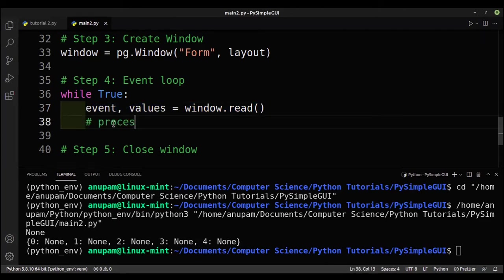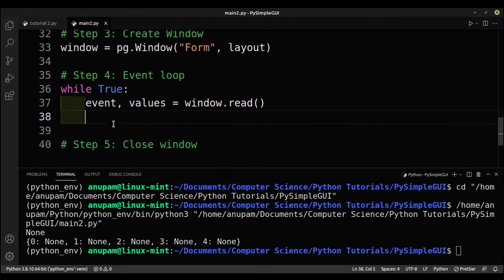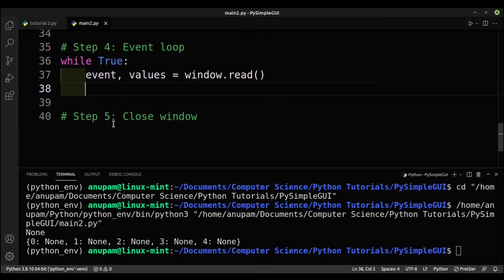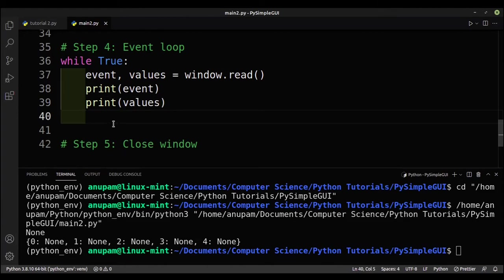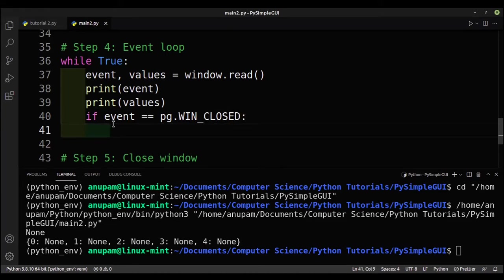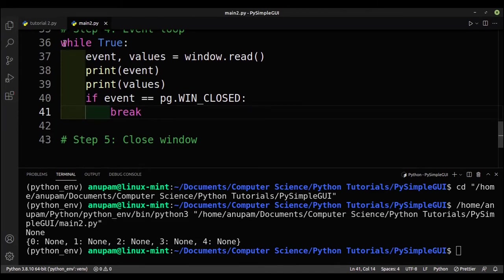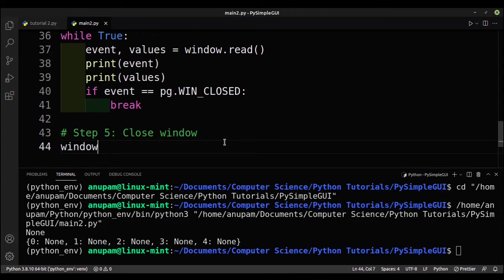Once an event happens, window.read() returns the event and the values so we can process the information. We'll print the event and print the values to see what's going on. If the event equals sg.WIN_CLOSED — meaning the user closed the window — we break out of the while True loop. At the end we close the window and exit Python.